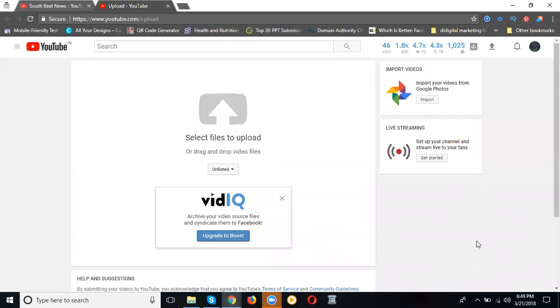So today we'll discuss how to download and upload videos on YouTube and how to earn money on YouTube. I'm uploading one video. What are the strategies on YouTube?